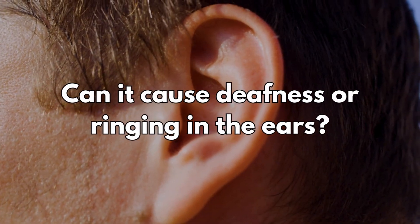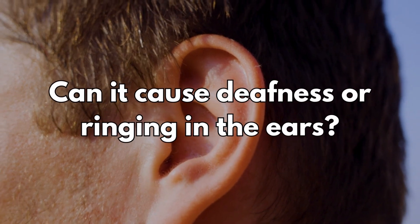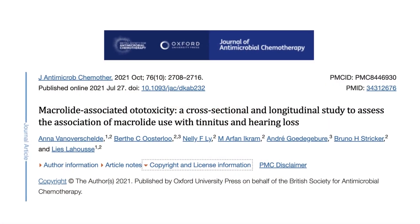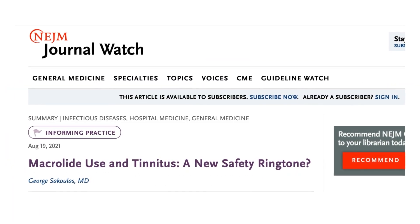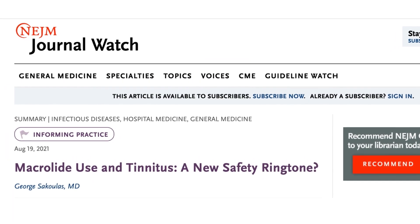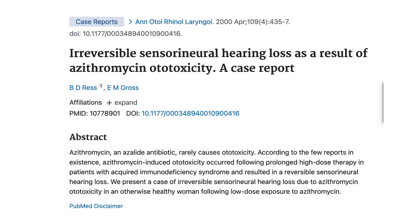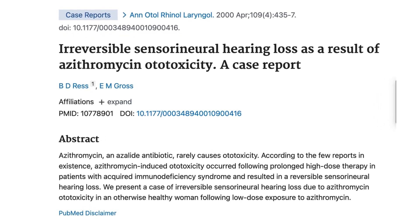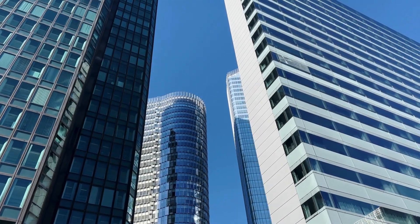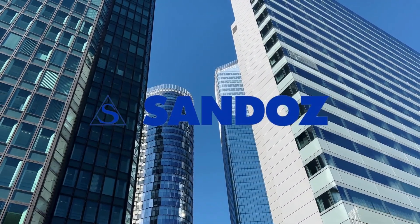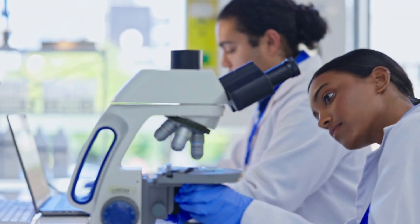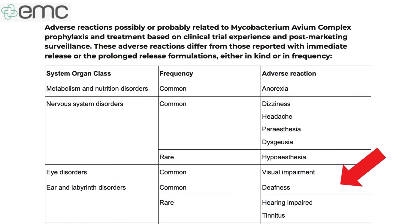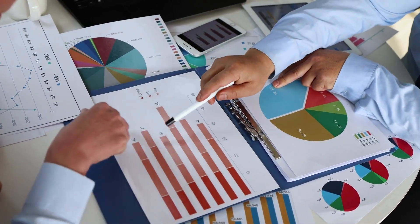Lastly, can azithromycin cause deafness or ringing in the ears? Research papers suggest that using macrolide antibiotics was significantly associated with tinnitus, which was likely to be dependent on the dose taken and how long it was taken for. In addition, the manufacturers of azithromycin revealed that their post-marketing surveillance after clinical trials showed deafness was reported as a common side effect. Links to the studies will be provided below.